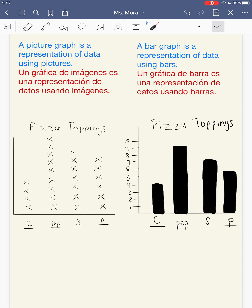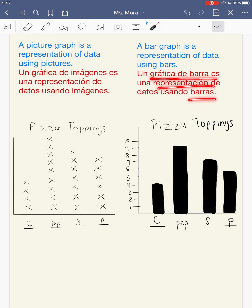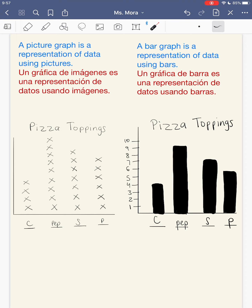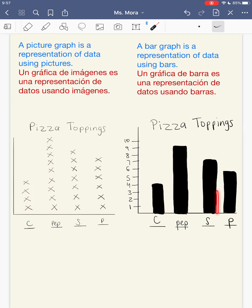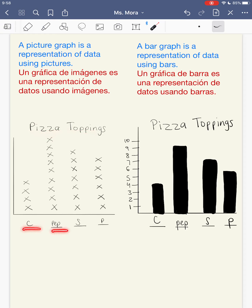So it's the same thing — the only difference is that a picture graph uses pictures or X's, and a bar graph uses bars. A bar graph is a representation of data that uses bars, so these two graphs are equal. My 4 is equal to these 4, my 9 here is equal to this 9, the 7 here is equal to those, and 6 people like pineapple is equal to these 6. My title is the same, my categories are the same, my numbers are the same.